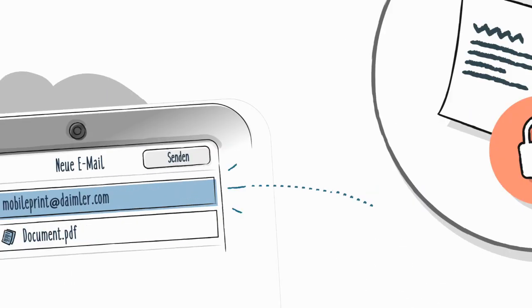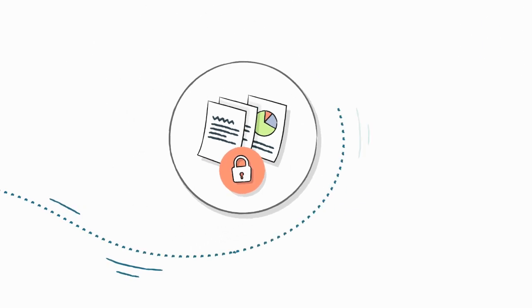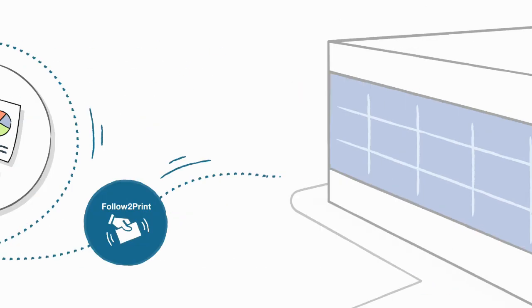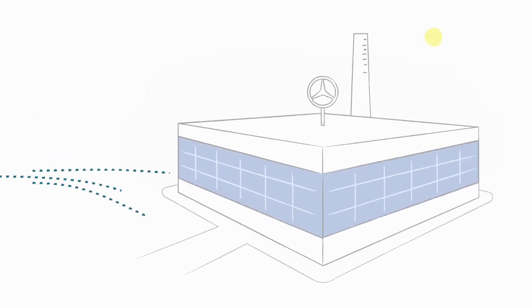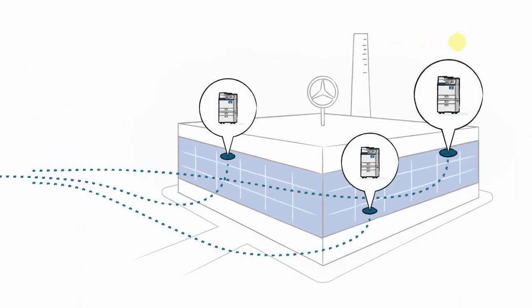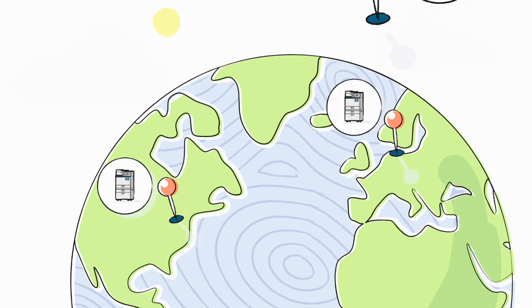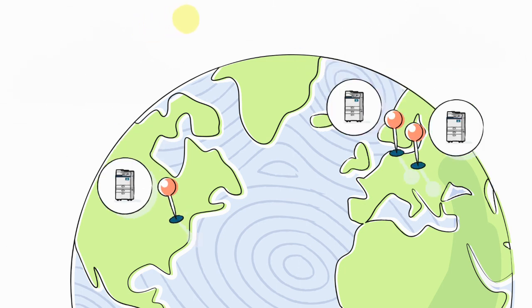No matter which means you choose, your document will be available and ready to print at any Follow to Print printer on-site and worldwide for 24 hours.